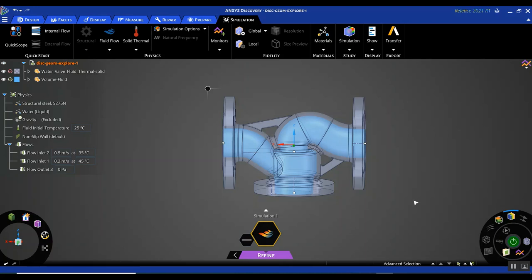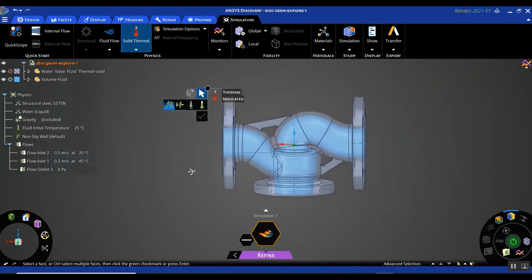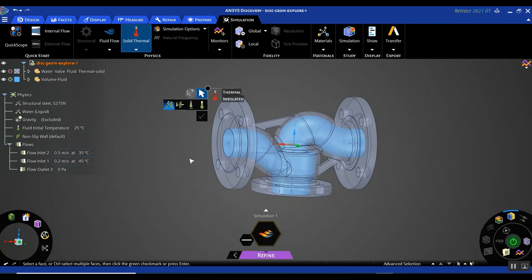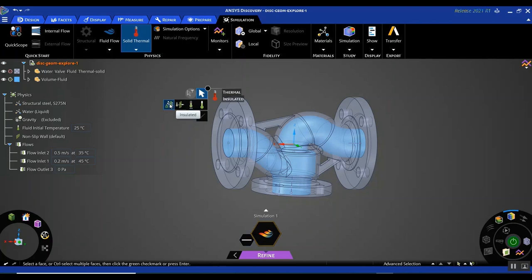Let's take advantage of the refine stage and set up those extra thermal boundary conditions that allow for conjugate heat transfer. I'm going to click on Solid Thermal. When I choose this option, there are certain thermal boundary conditions I can apply to my geometry using the heads-up display. I'm going to insulate the valve endings, and then the rest will be assigned a convection boundary condition, assuming it is exposed to the atmosphere. I'll assign a 10 W/m²·K heat transfer coefficient.